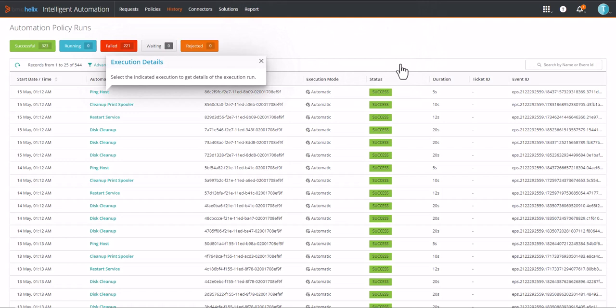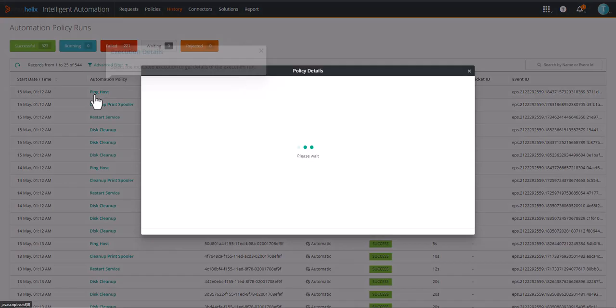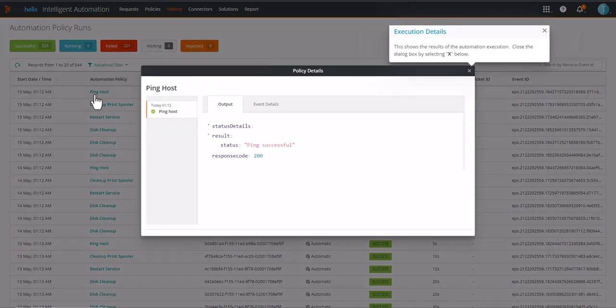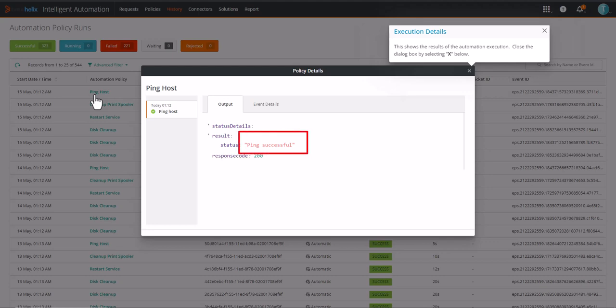Select the indicated execution to get details of the execution run. This shows the results of the automation execution. In this case, the ping was successful.